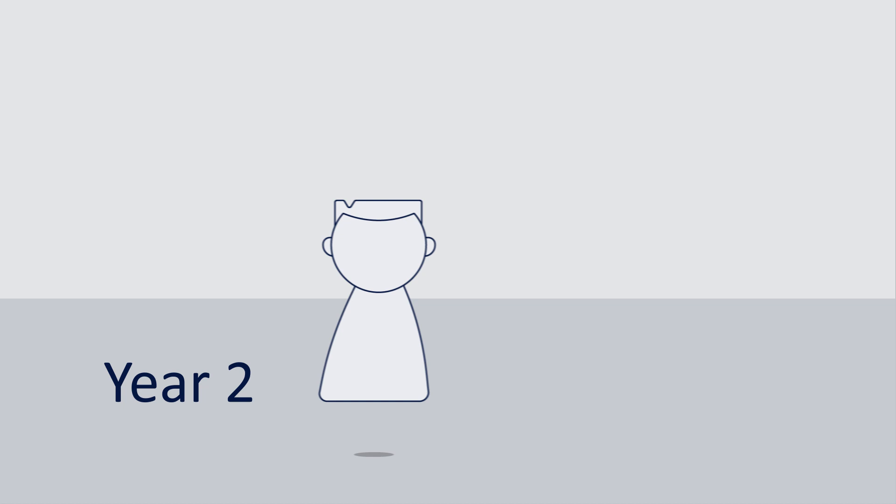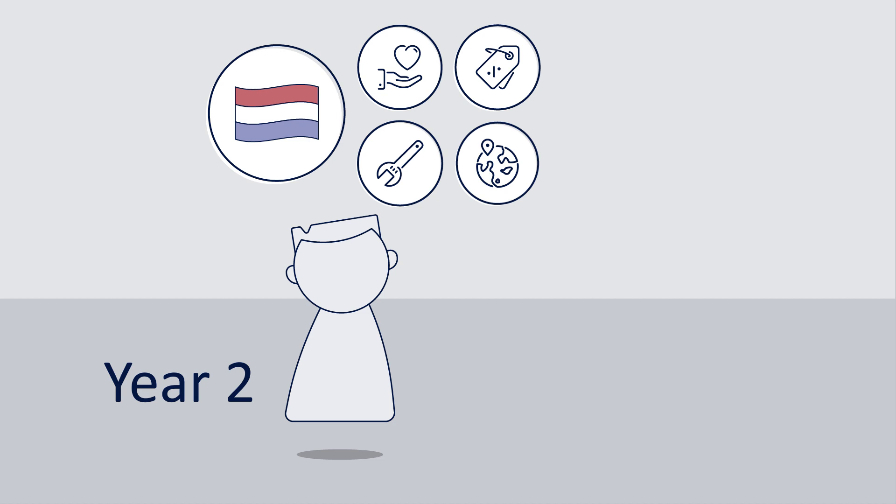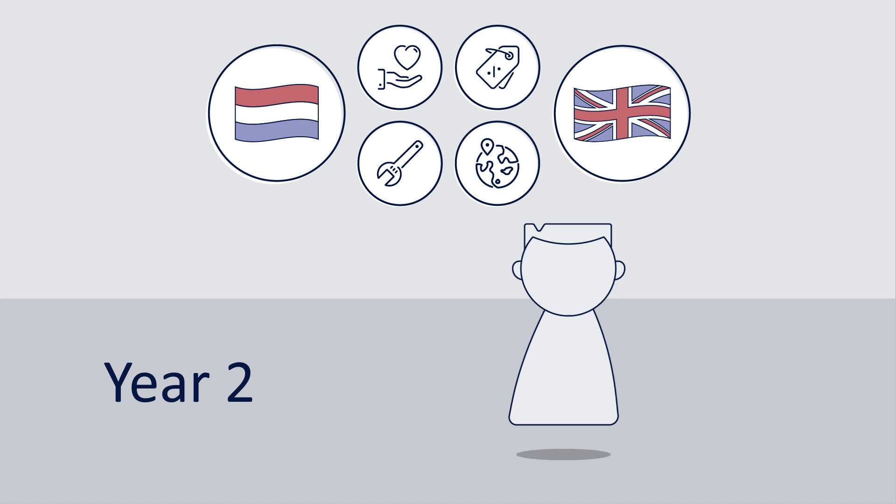In the second year at the ESK you will have a lot of lessons in Dutch but also other subjects that you will need to be able to continue your career in the Dutch school system. You will also learn English for example.